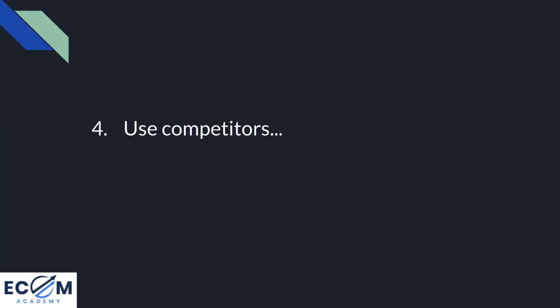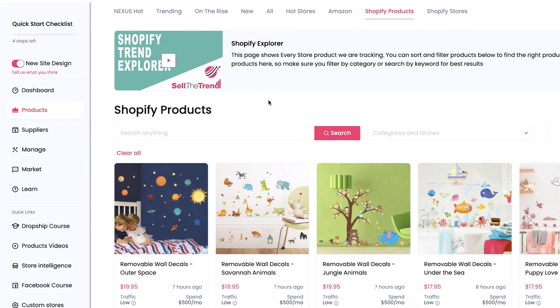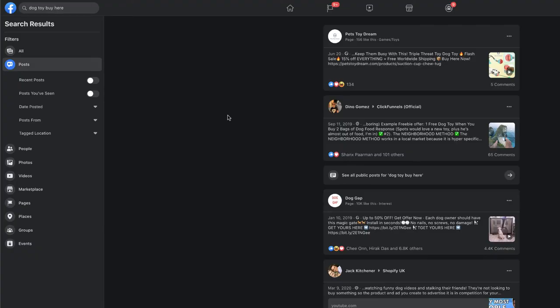If you're still not sure how to price your products, as a last resort you can use competitors. You can use the Shopify products tab on Sell the Trend — I featured this in my video yesterday — which shows you the exact same products from AliExpress and what people are selling them for in their Shopify stores, so you can mirror those prices. Or you can use a simple Facebook search: go to the top left, put in your product followed by 'buy here', then filter by posts or videos to see ads from companies selling the same product and check their Shopify stores for pricing.